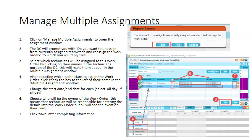Click on Manage Multiple Assignments to open the assignment window. The console will prompt you with 'Do you want to unassign from currently assigned tech?' to which you will reply Yes. Select which technicians will be assigned to this work order by clicking on their names in the technician portion of the console — this will make them appear in the multiple assignment window. After selecting which technicians to assign the work order, click to check the box to the left of their name in the multiple assignment window. Change the start date and end date for each, and select All Day if necessary. Choose who will be the owner of the work order — this means that technician will be responsible for entering the details on the work order, but all technicians assigned will see the event on their iPad. Click Save after completing this information.